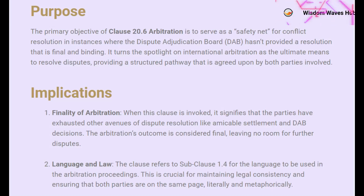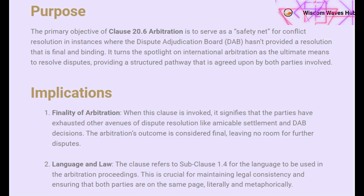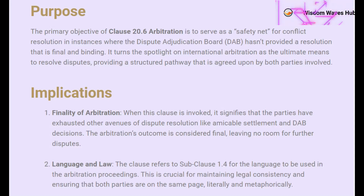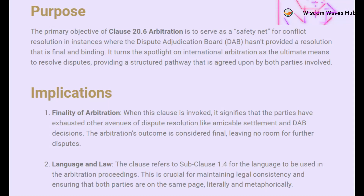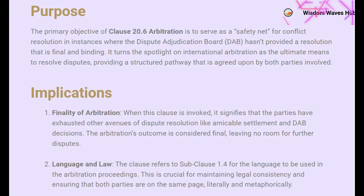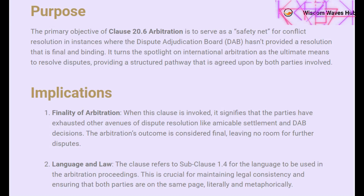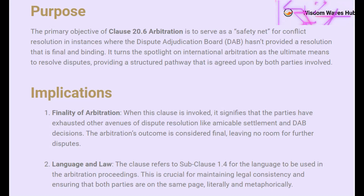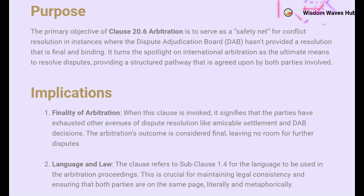Now that we've set the stage, let's delve into the primary objective of Clause 20.6. This clause isn't just something you stumble upon — it's a meticulously designed safety net. Its primary role kicks in when the Dispute Adjudication Board, or DAB, fails to provide a resolution that both parties consider final and binding. In such cases, Clause 20.6 elevates the matter to international arbitration, providing a structured and universally accepted pathway for conflict resolution. With this clause, both parties agree to a mechanism that has the gravitas and structure to deliver finality in any dispute.